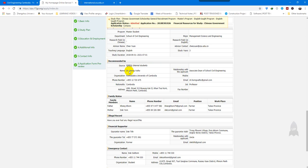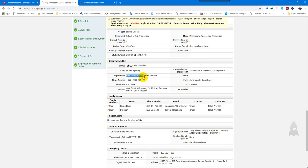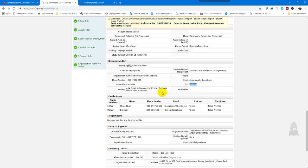The recommender is my teacher Dr. Hongwa Thich, affiliated with the School of Civil Engineering at Paññāsāstra University of Cambodia. The form includes the phone number and email of both the applicant and the teacher, as well as nationality, job title as professor, and address.